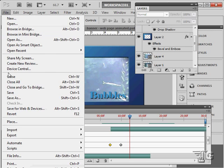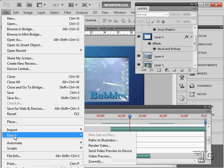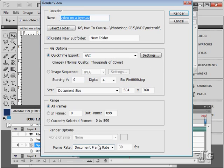So we'll be using the export function, and there it is, render video right there. Let's bring this up.